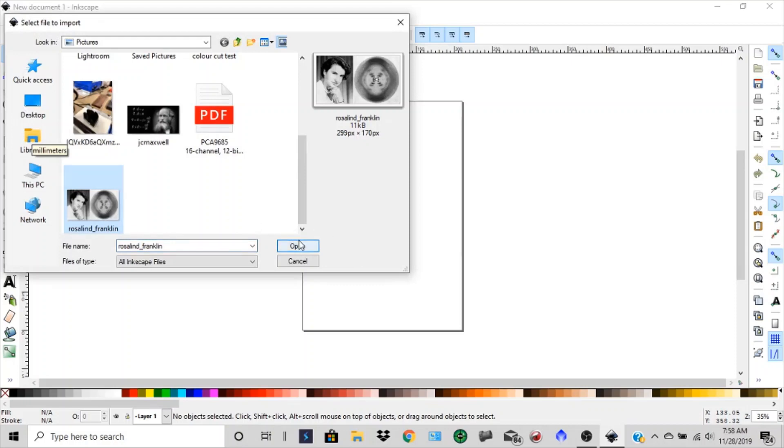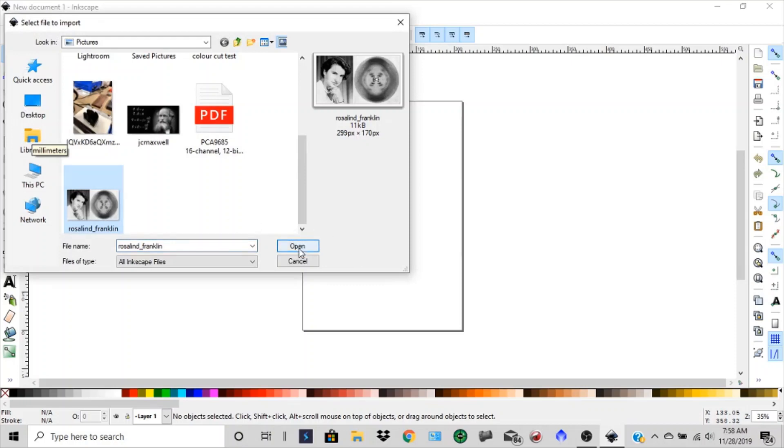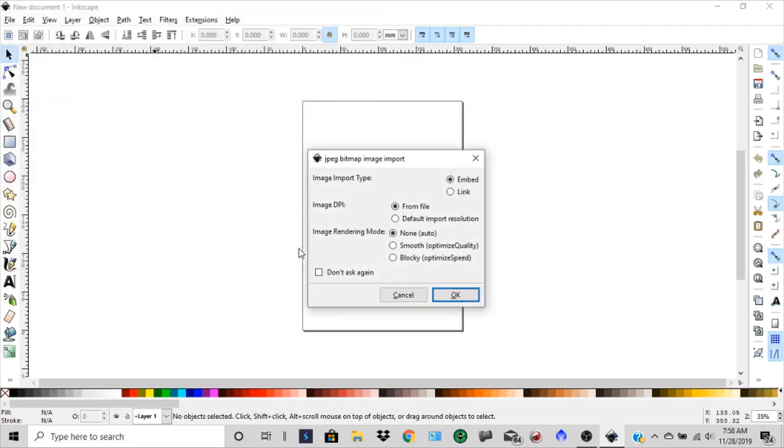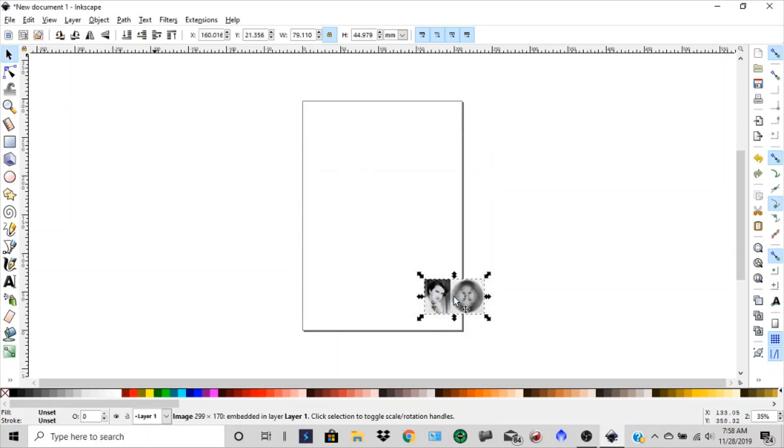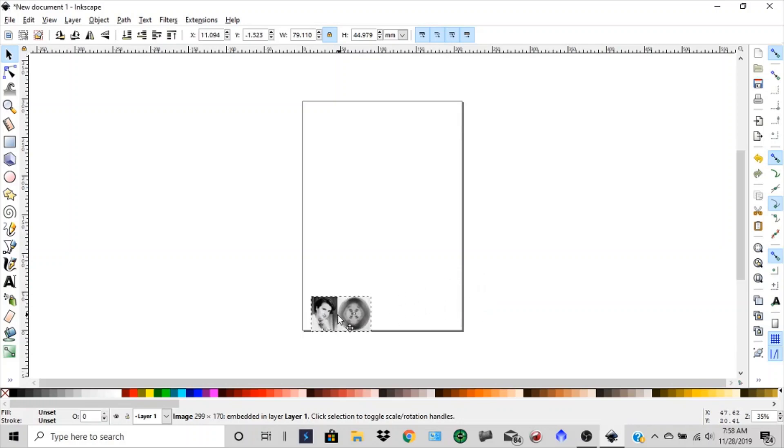And there's the image that pulled up, of Roslyn Franklin, and it's embedded. You can leave these settings just as they are, or if they're not like that, just set them to that. Click OK. And you can see it's selected. We're going to bring that into this corner here.